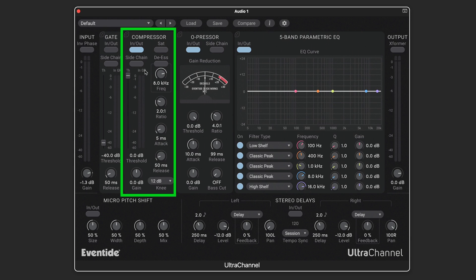The compressor features all the usual controls, but it's also got a saturation button that activates the soft saturation at the compressor's output after its gain control down here.